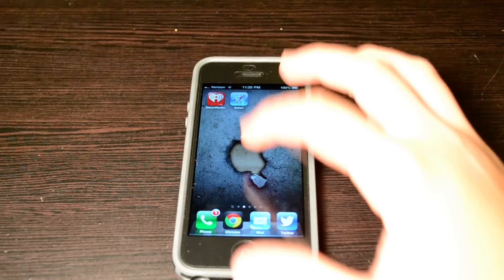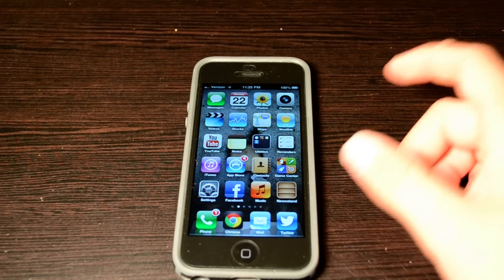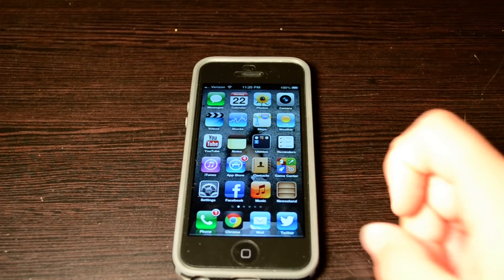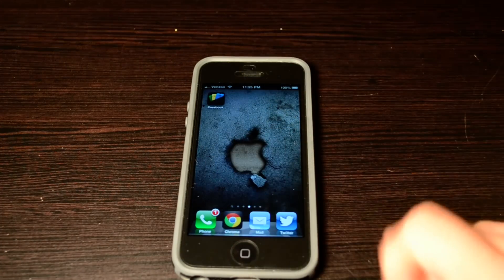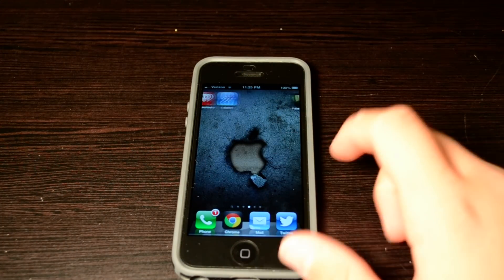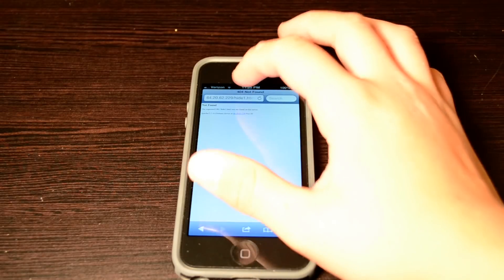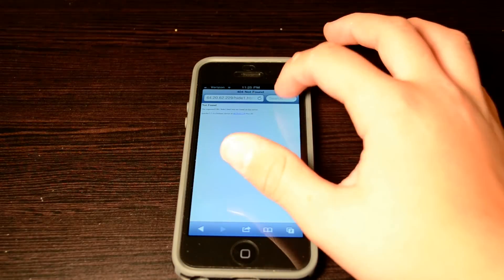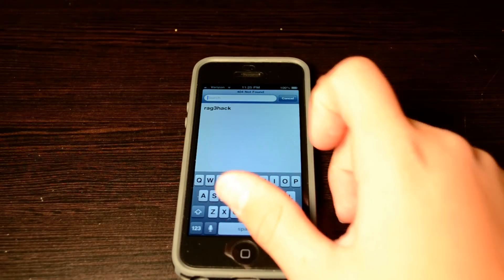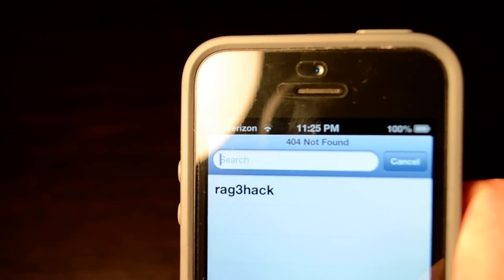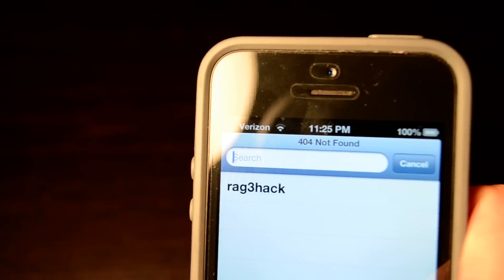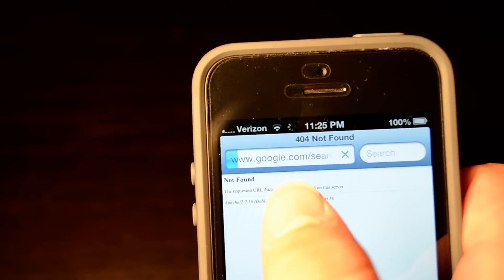So as you can see I have Safari, Newsstand, and Passbook. What I'm going to do is open Safari and you're going to Google search Rage Hack. It's spelled R-A-G-3-H-A-C-K exactly like that. I'm just going to click on it.